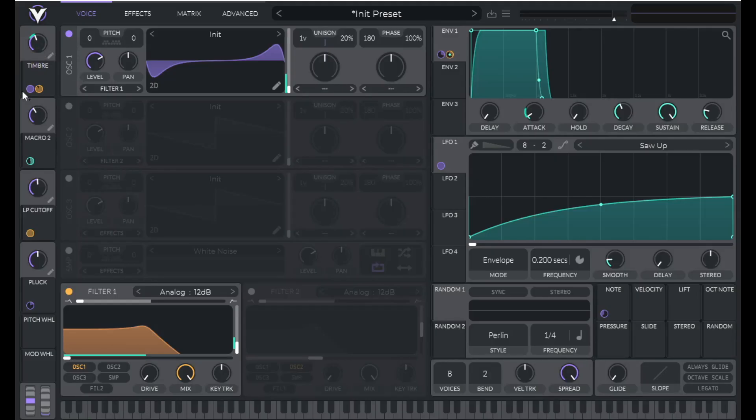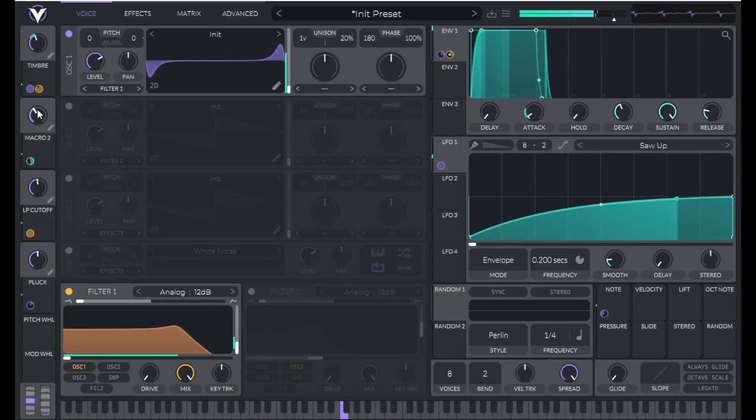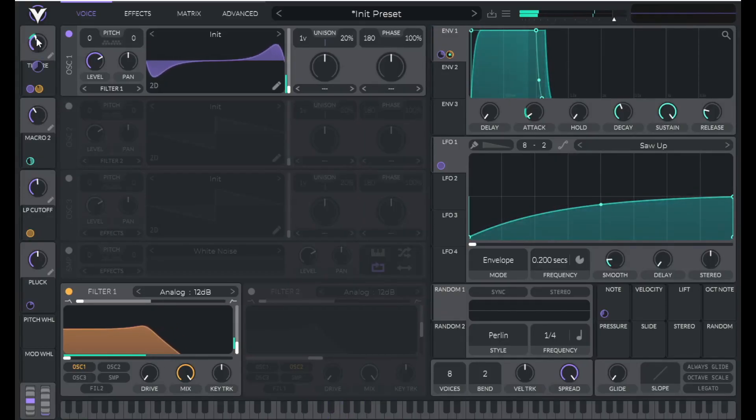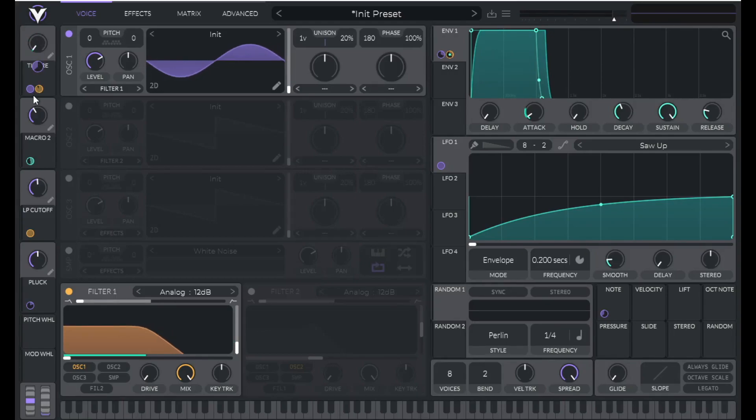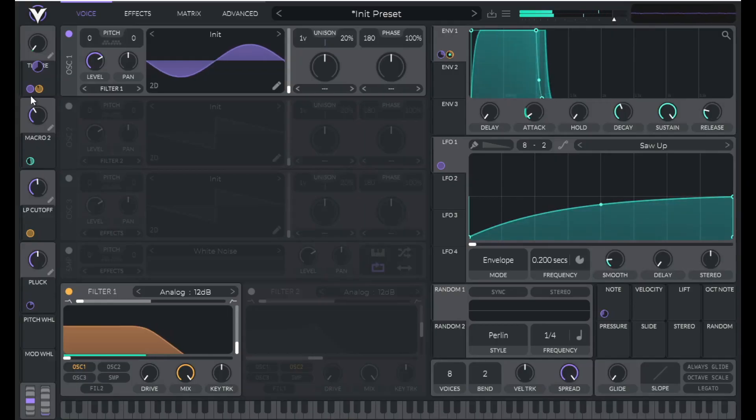So for example, trombone will have kind of a high timbre value. And if I lower this down all the way, it sounds more like a euphonium.